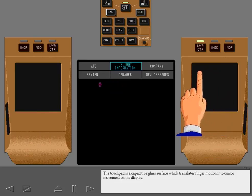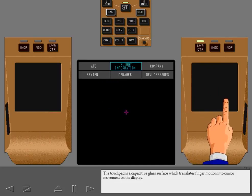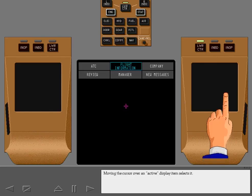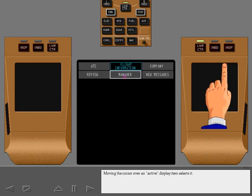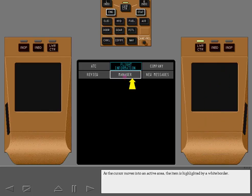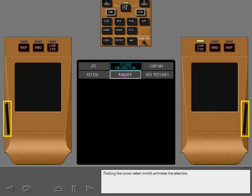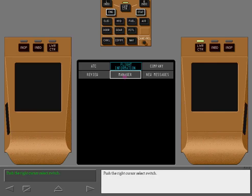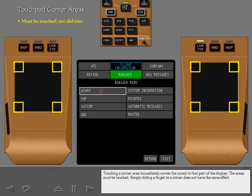Push the lower center cursor location switch on the right CCD to display the right cursor symbol. The cursor is moved by sliding a finger across the touchpad. The touchpad is a capacitive glass surface which translates finger motion into cursor movement on the display. Moving the cursor over an active display item selects it. As the cursor moves into an active area, the item is highlighted by a white border. Pushing the cursor select switch activates the selection.